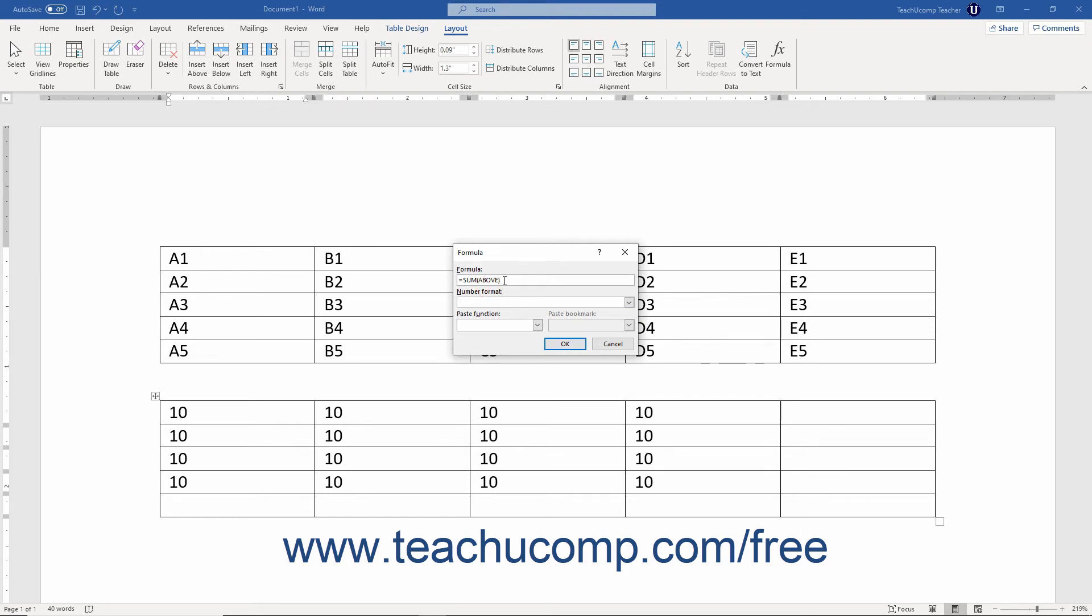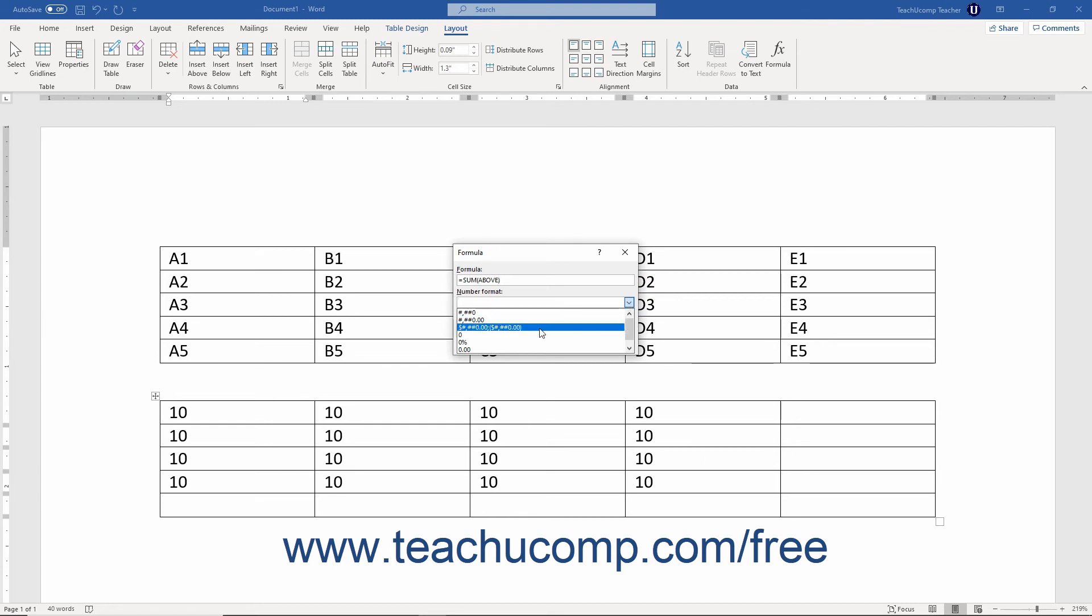After you have entered the desired formula into the formula text box, you can then use the number format drop-down to select a pattern for the display of the number. This field is often useful when you want the result to have a specific numeric format, like currency for example.